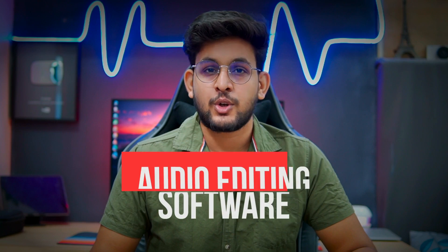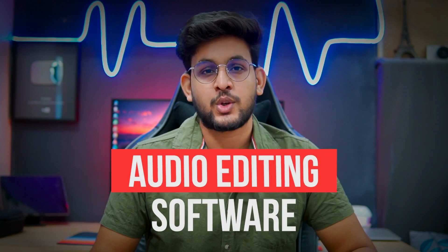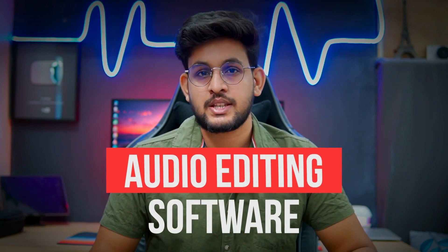Hey, what is up guys, welcome to this video. Today I am going to share the list of five best audio editing software for your Windows PC. If you want to edit your audio, then check out the video till the end.